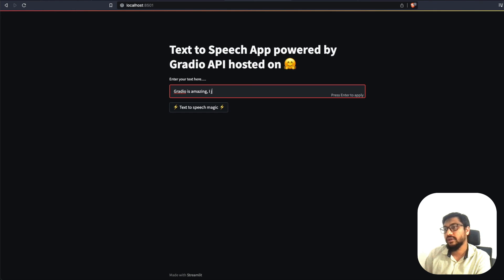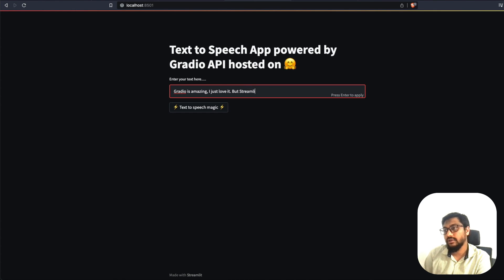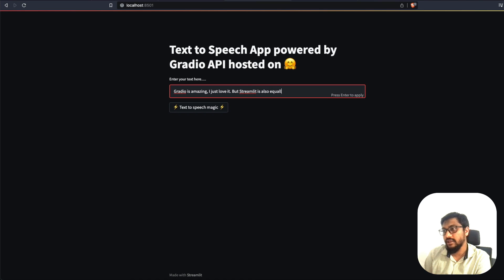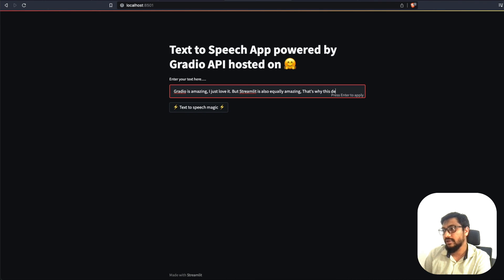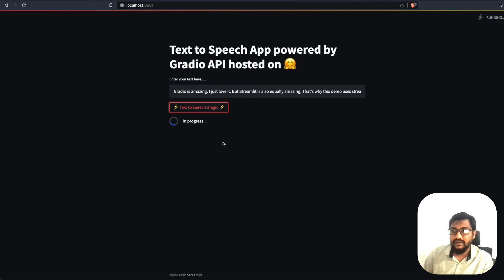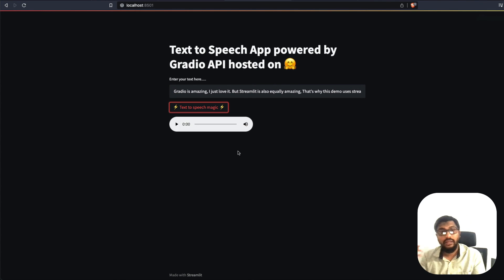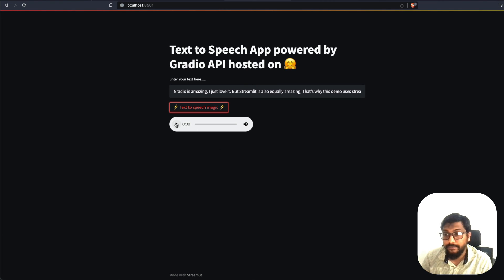And I can add something: Gradio is amazing. I just love it. But Streamlit is also equally amazing. That's why this demo uses Streamlit. Click text to speech magic. We have got the audio output played.